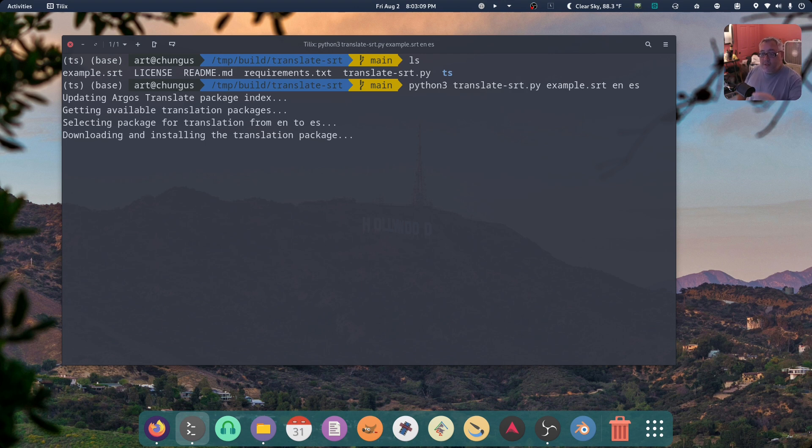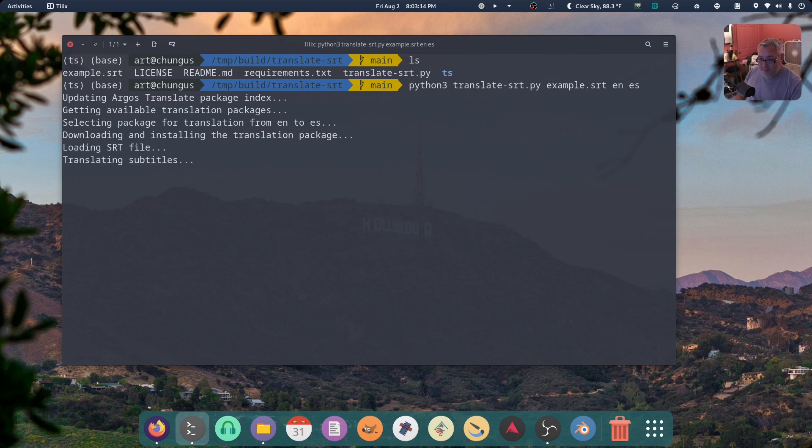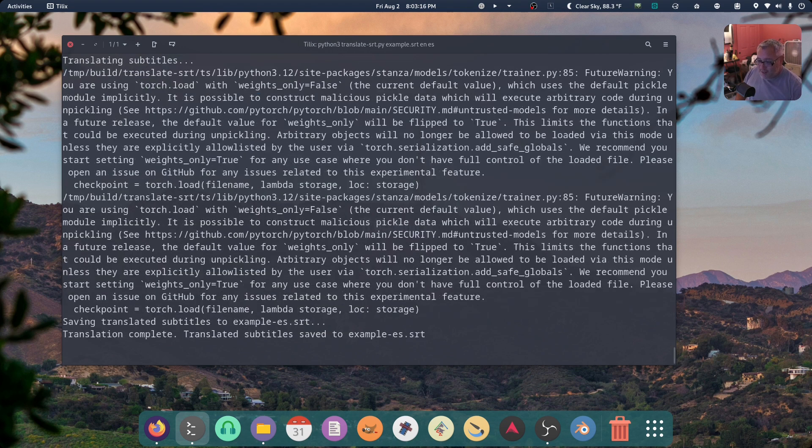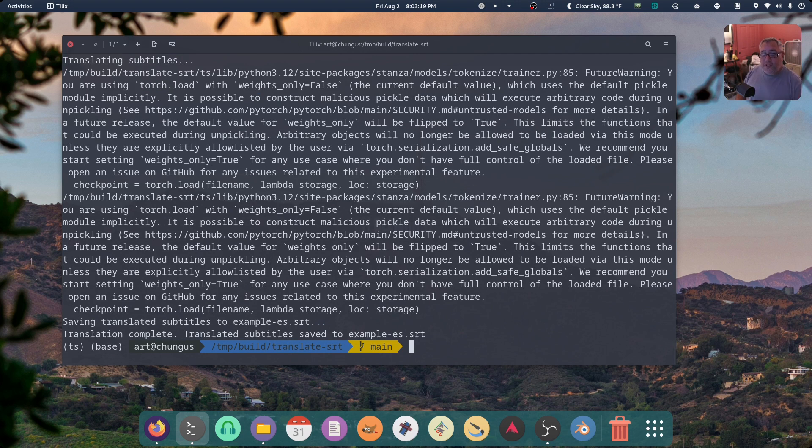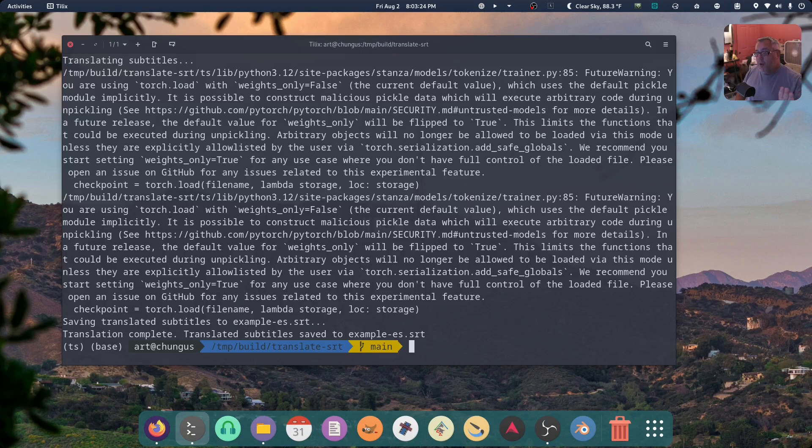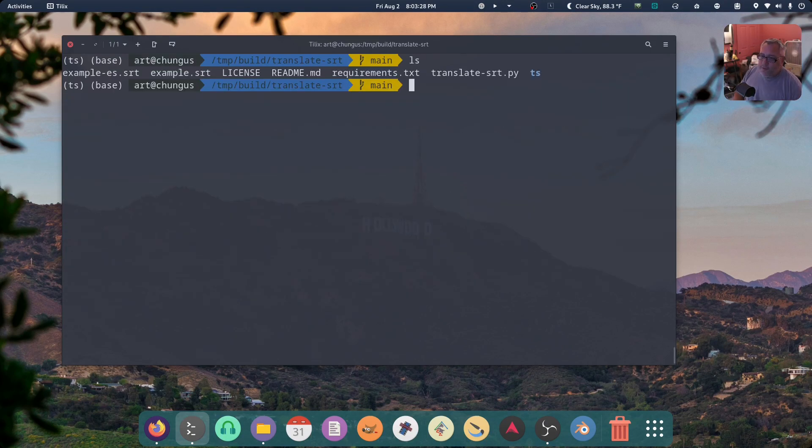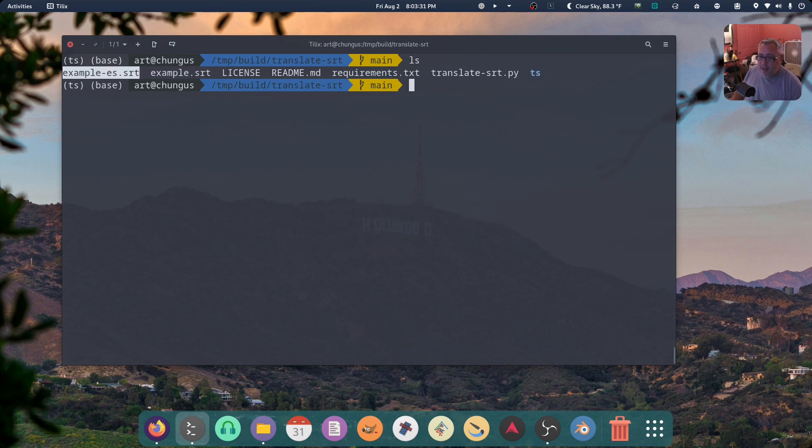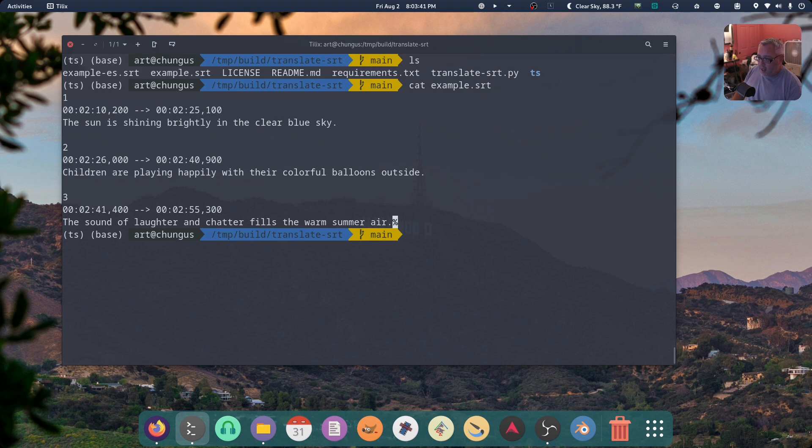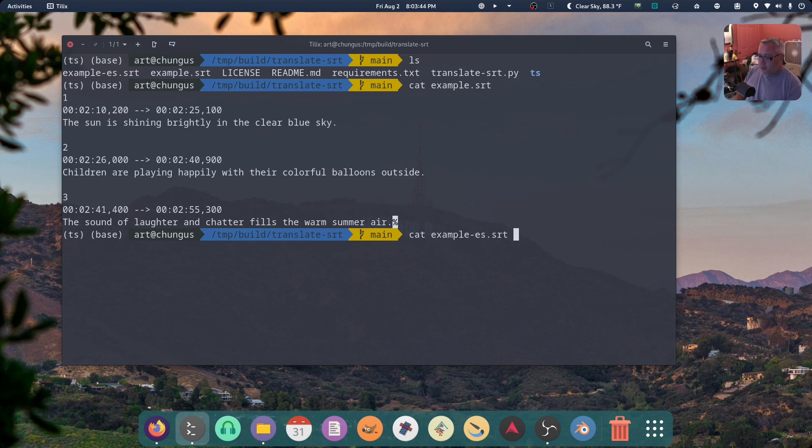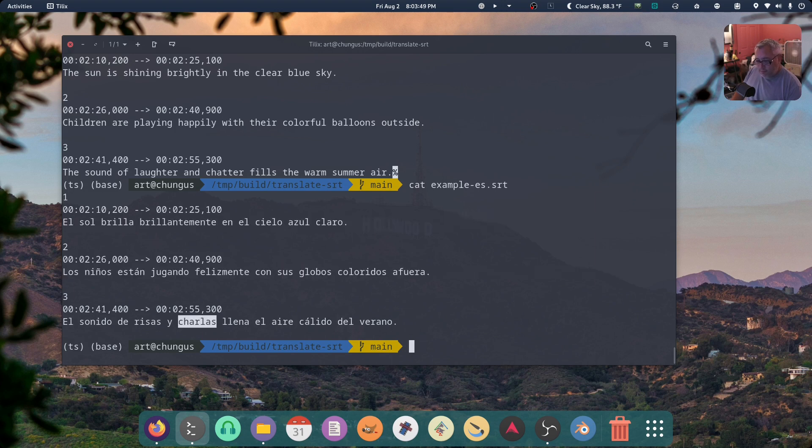It's a very, first, first it has to do is it has to download the language model that it can run. This takes a few seconds. And every time you do a language for the first time, it has to grab it. But there's a way to automatically grab all the language models at once. So if you want to do that and be offline, you're good. But if we look in the folder here, we now have a Spanish language one. So I'm going to cat example.srt. The sun is shining brightly. Children are playing. The sound of laughter. Yada, yada, yada. And now I'm going to the Spanish one. I don't know Spanish, but that looks, looks right.